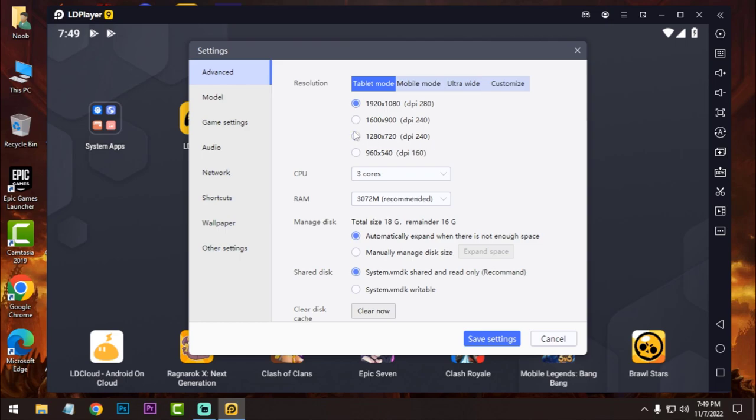If you want to play 1080p resolution then select that, but in my case I am using a 720p monitor, so I am using the 720p resolution. And for the CPU core, if you have 2 core then select 2. In my case I have 4 core so I select 3.